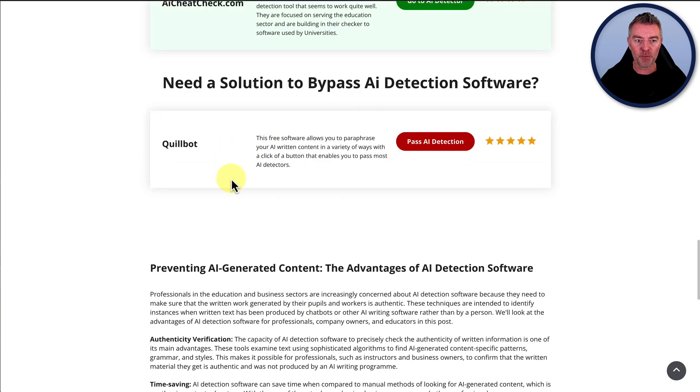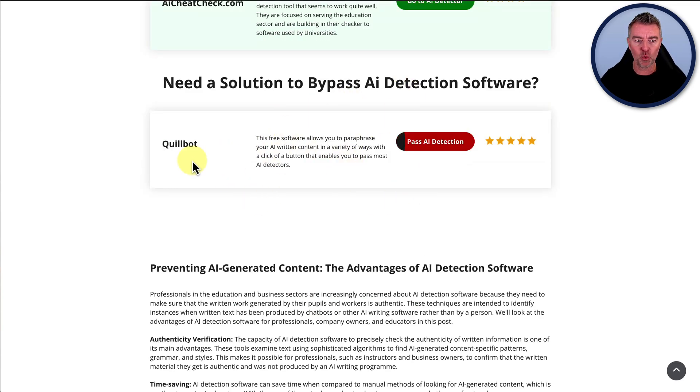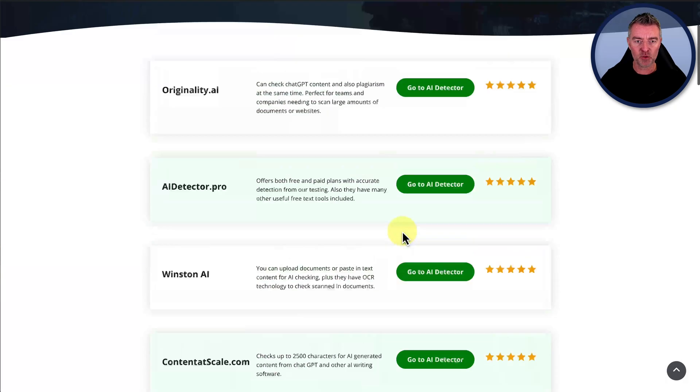And then also, by the way, if ever you need to try and change that, you need to bypass that, you can use Quillbot. There's a link there as well.